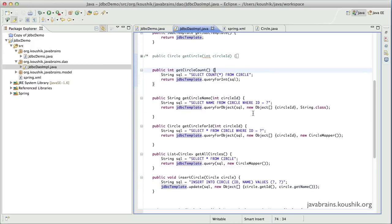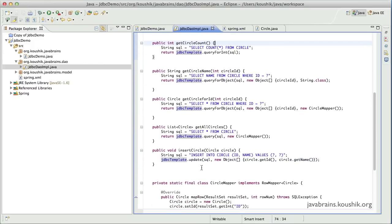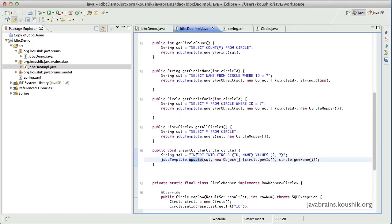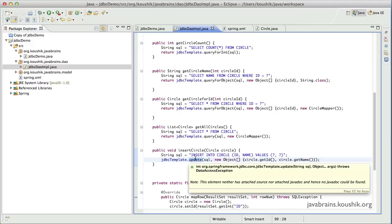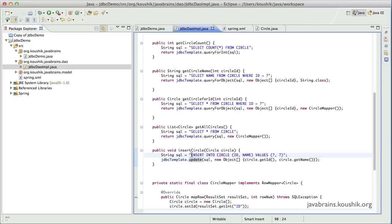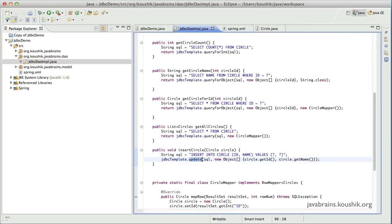Now we've used the update method for an insert query. So this update method works for even update queries as well as delete queries. In fact, you can even use the update method to run stored procedures. So you can have a SQL that says call and the stored procedure name, and you can use the update method to run that stored procedure also.